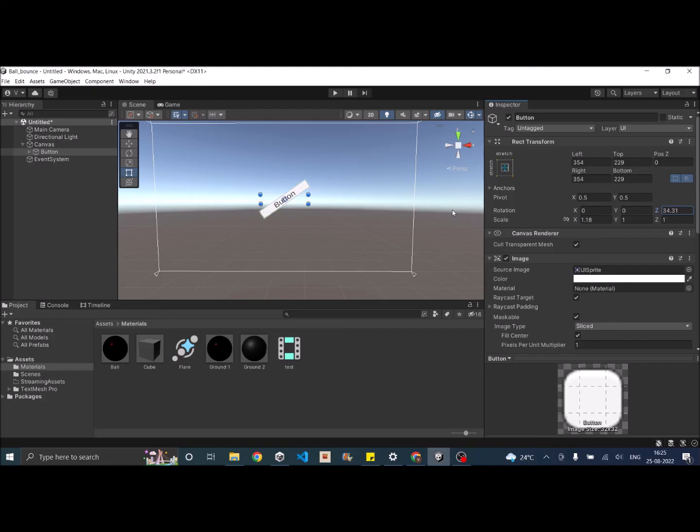So you should make the changes whatever is required to the pivot of a UI element before adjusting the anchor positions and the rect transforms.